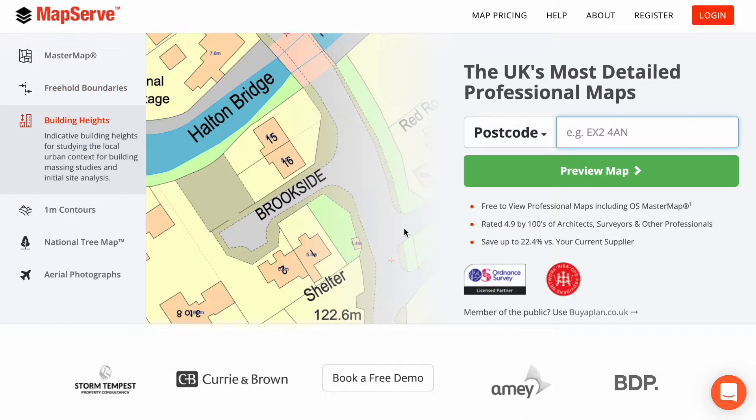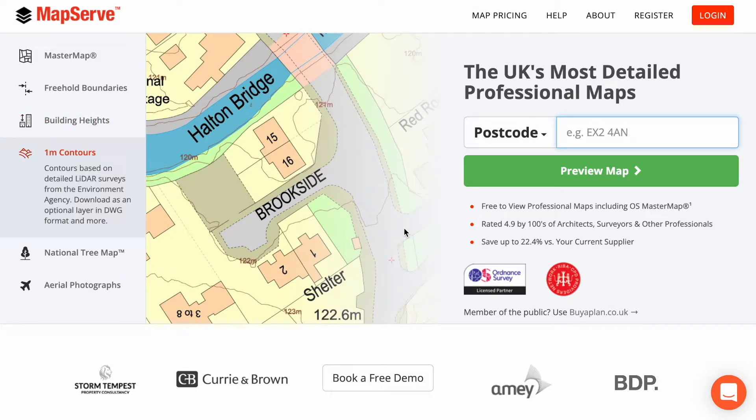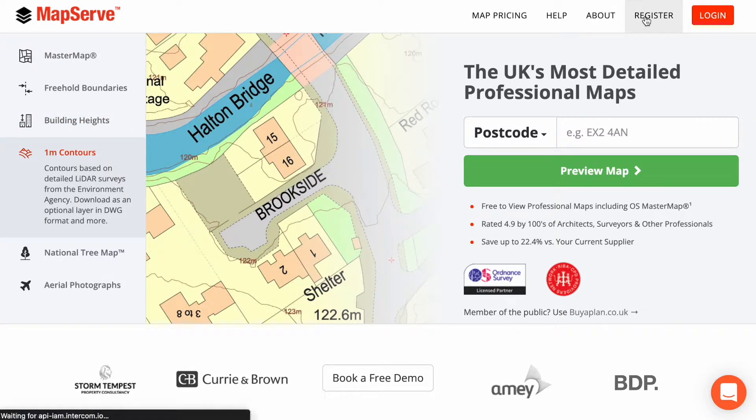Welcome to this MapServe video tutorial, where I'll briefly show you how to order mapping from MapServe.